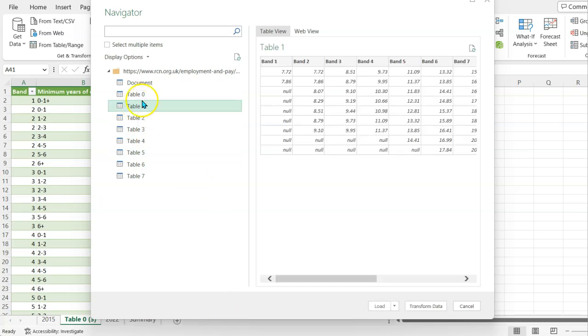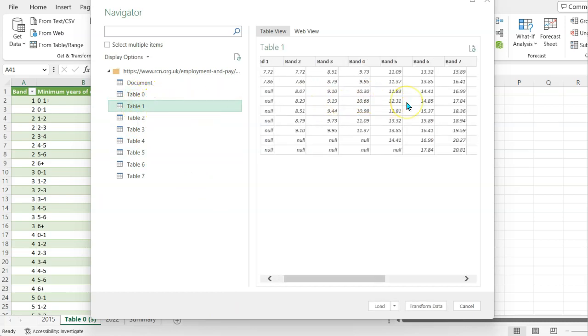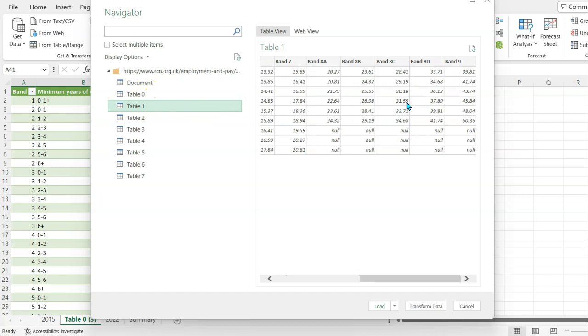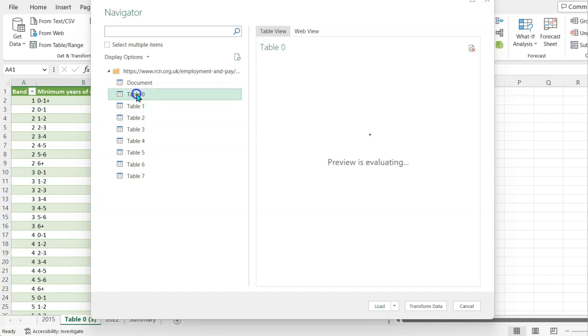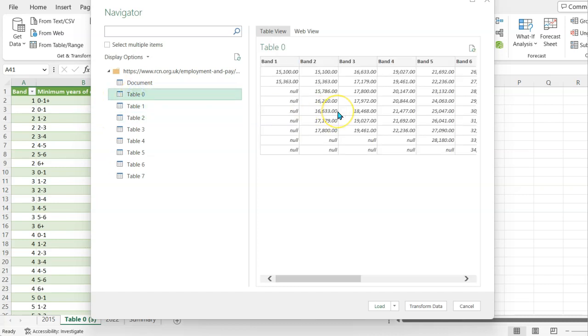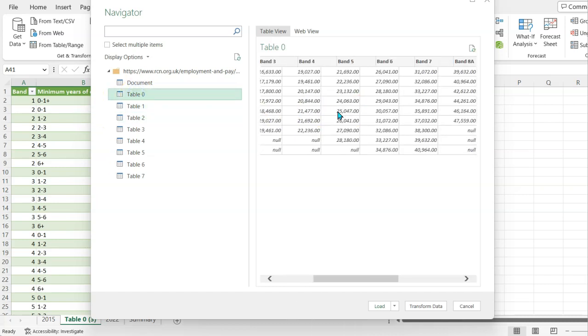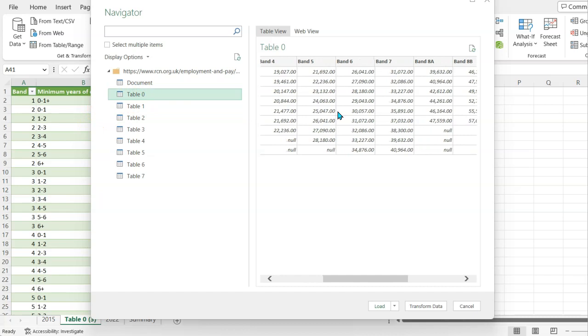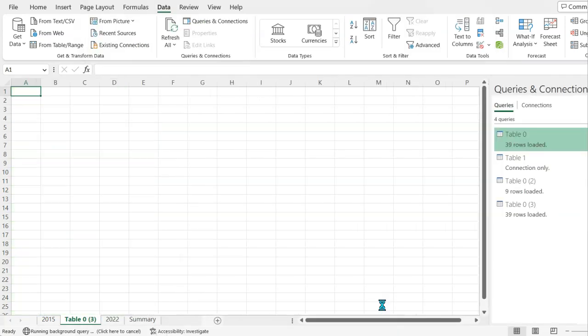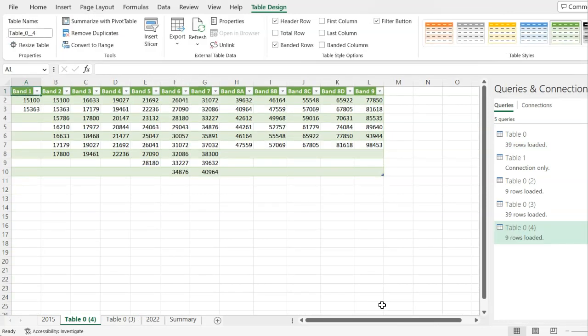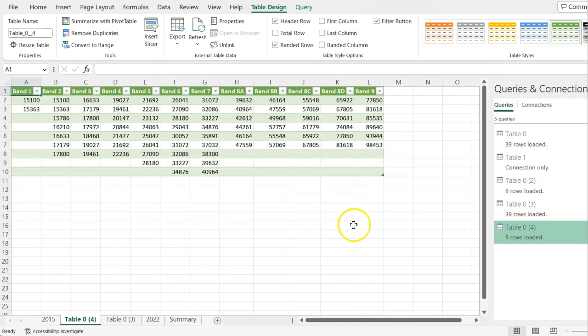Although it wasn't apparent on the website there's a bunch of different tables so I need to select the one that's correct. This is the hourly rate table but I'm interested in the salary which I think is table zero. Yeah band five started at twenty one and a half thousand so I'm going to just load that. Again it puts it all here for me.